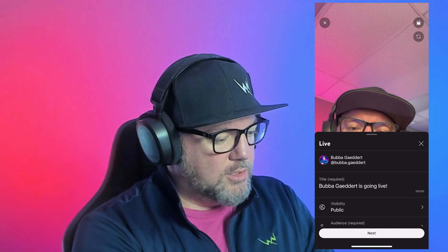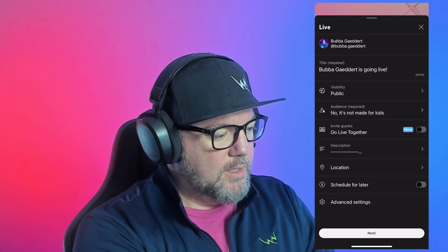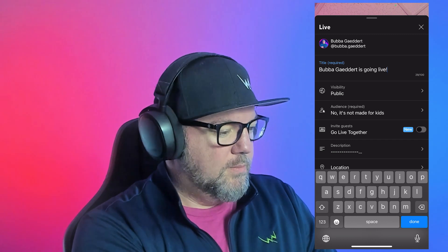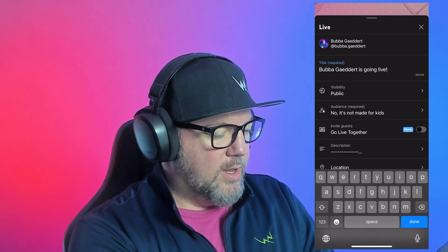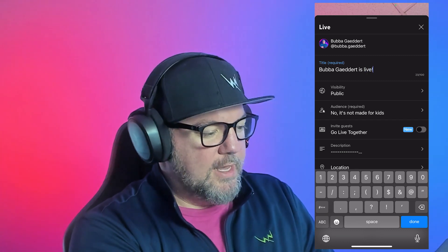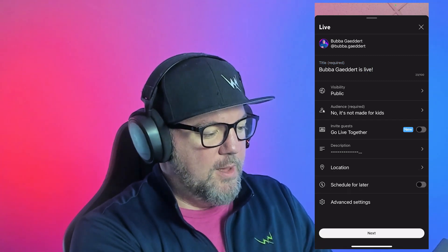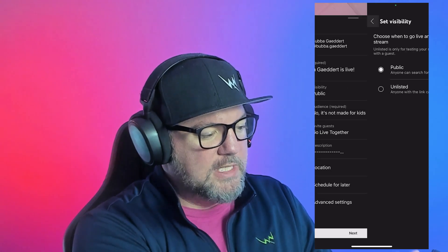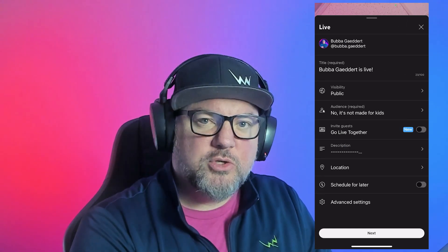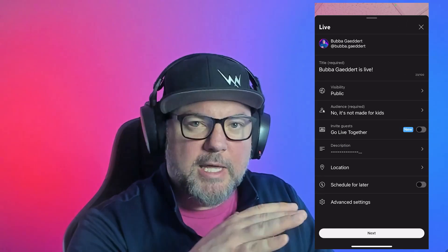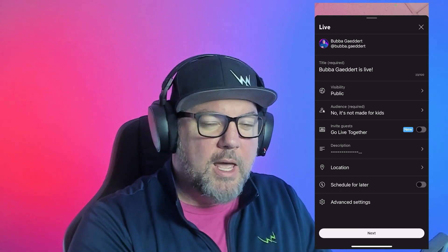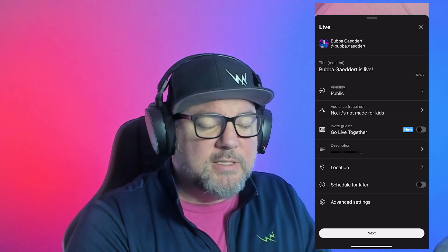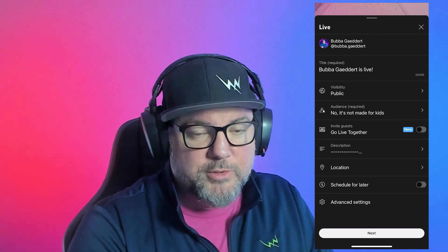We're going to do some editing here. I can change the title to anything I want — 'Bubba Gaddert is going live' or 'Bubba Gaddert is live.' I can change the visibility from public to unlisted if I don't want someone seeing it, or if I want to share the stream with somebody but not have it out in public. Depending on how many subscribers you have, YouTube may not even push it out to people's feeds, but public is still a good option to use no matter how many subscribers you have.